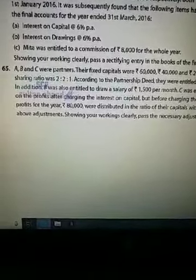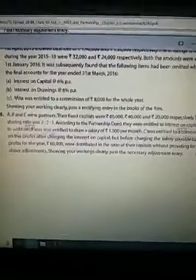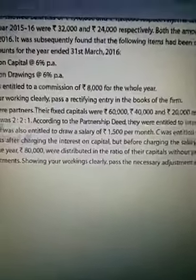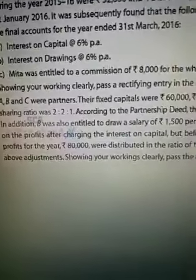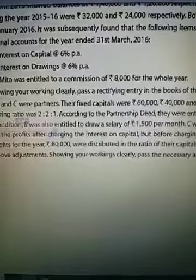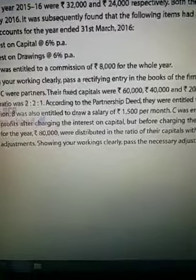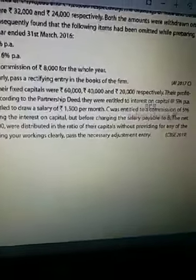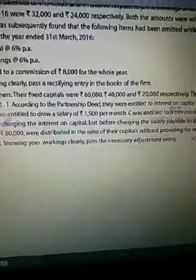This is question number 65. A, B and C were partners. Their fixed capitals were rupees 60,000, 40,000 and 20,000 respectively. Their profit sharing ratio was 2:2:1. According to the partnership deed, they were entitled to interest on capital at the rate of 5% per annum. In addition, B was also entitled to draw a salary of rupees 1,500 per annum. C was entitled to a commission of 5% on the profits after charging the interest on capital but before charging the salary payable to B. The net profits for the year, rupees 80,000, were distributed in the ratio of their capitals without providing for any of the above adjustments. Pass the necessary adjustment entry showing your workings clearly.